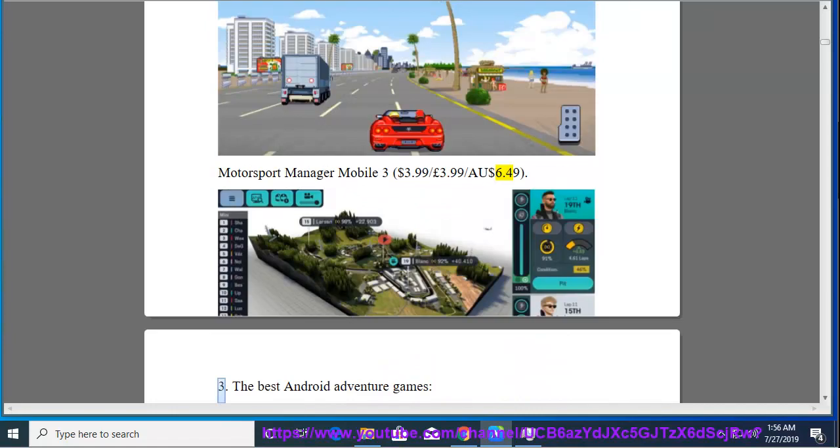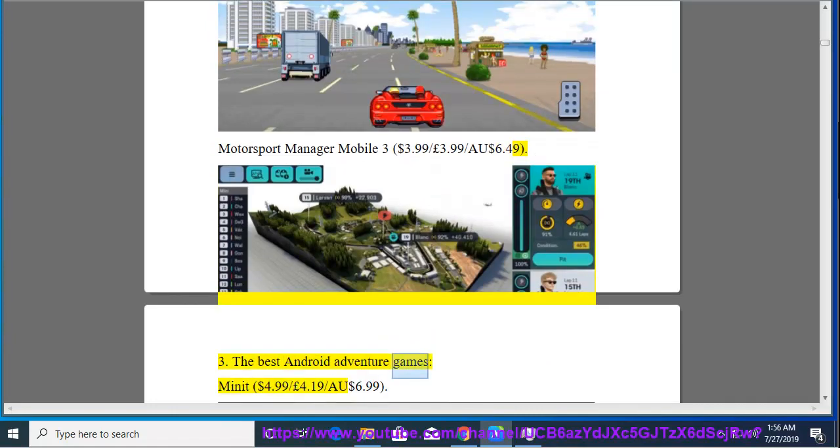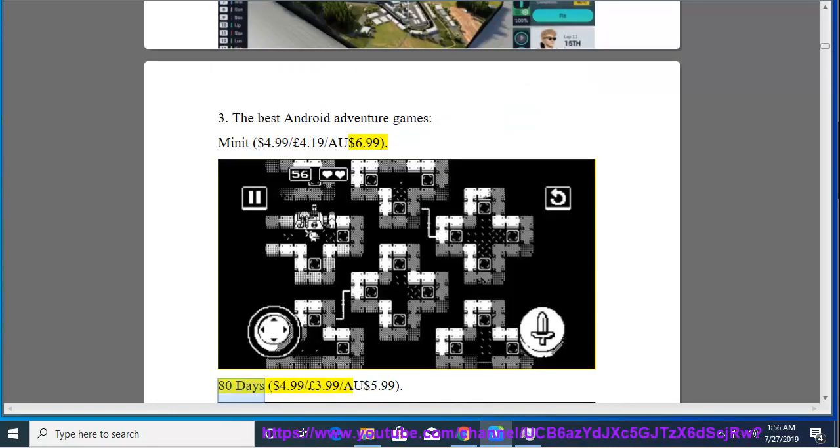3. The Best Android Adventure Games, Minute, $4.99, $4.99, $4.19, $6.99. 80 Days, $4.99, $3.99, $5.99.